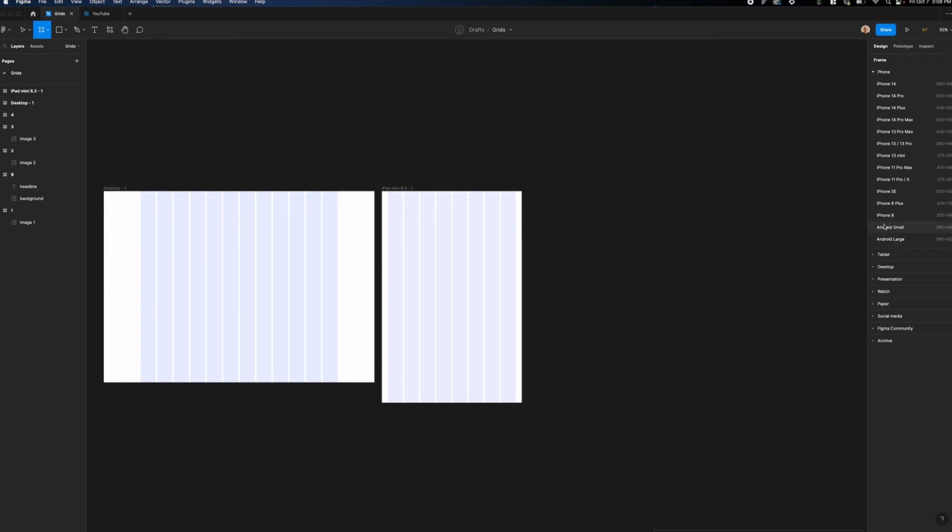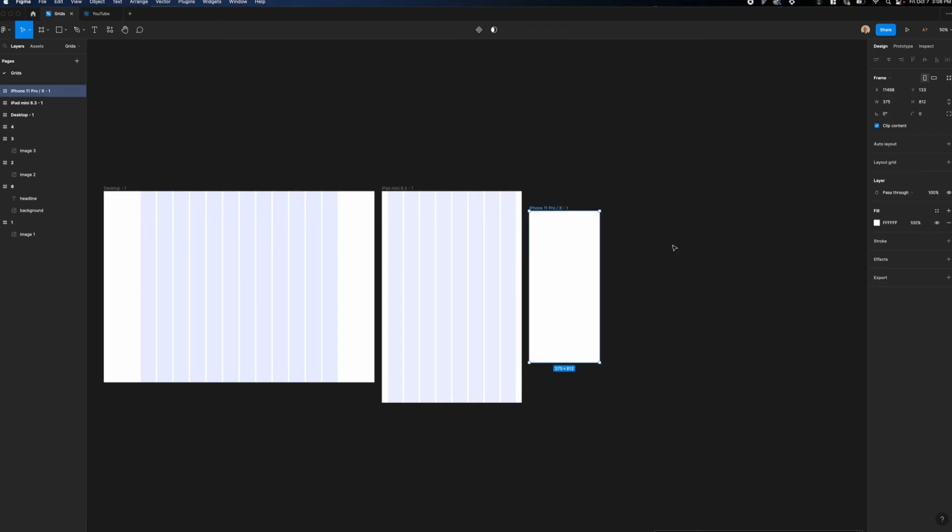Rather than designing for both of those, what we're going to do is go somewhere in the middle. In my case, I'm going to use an iPhone 11 Pro slash an iPhone X, and that's 375 pixels wide and 812 pixels tall.